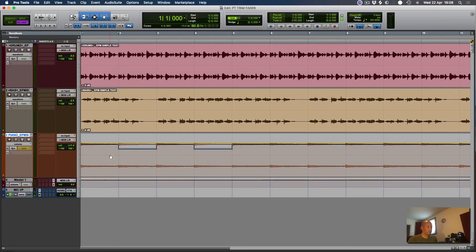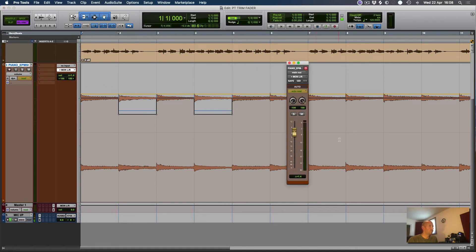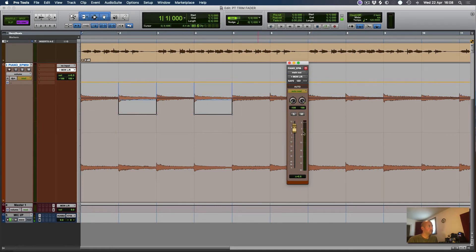So if I go back to the Automation Lane — let's make this a bit bigger — you can see that we've got a yellow line here, which indicates where the trim fader level is at, which changes as you move it. And the blue line is where the Offset Automation is.